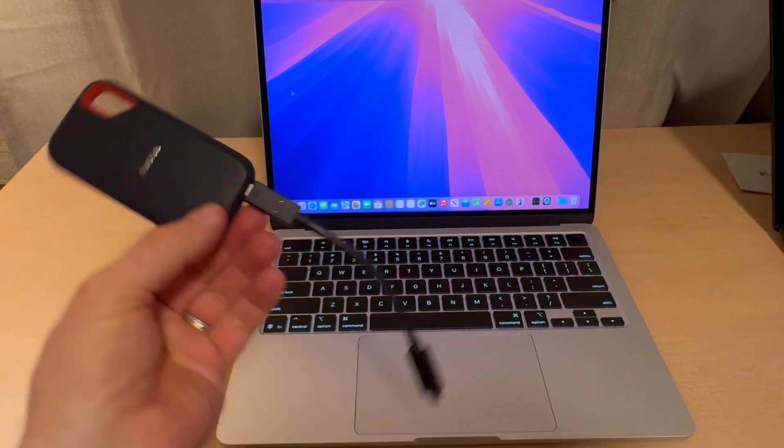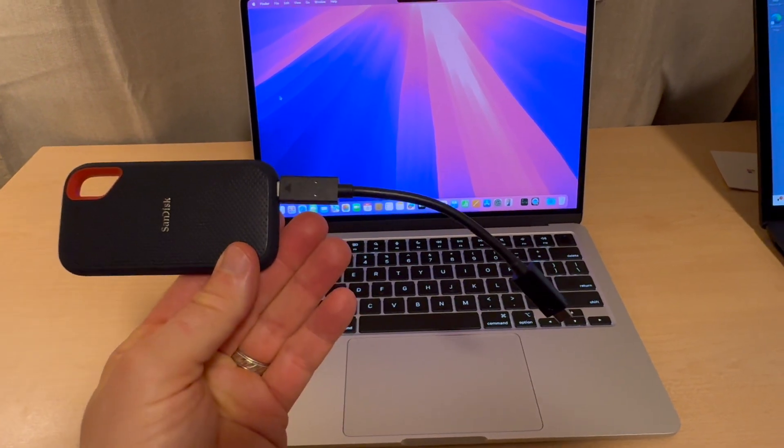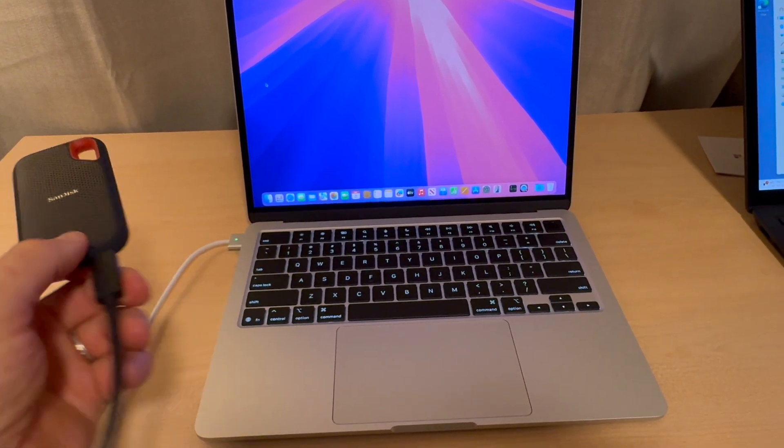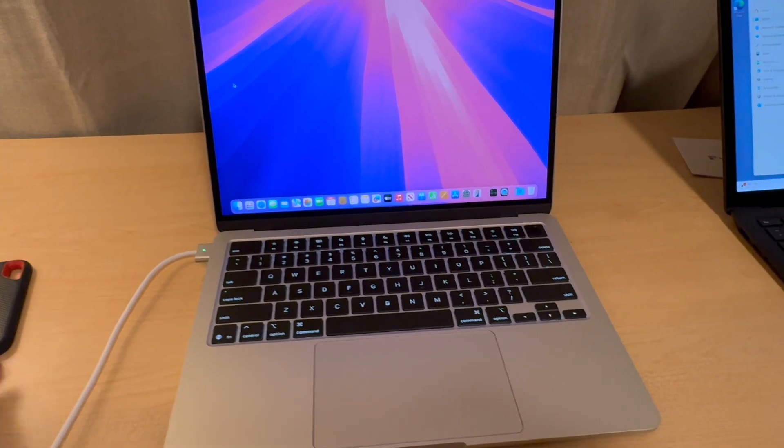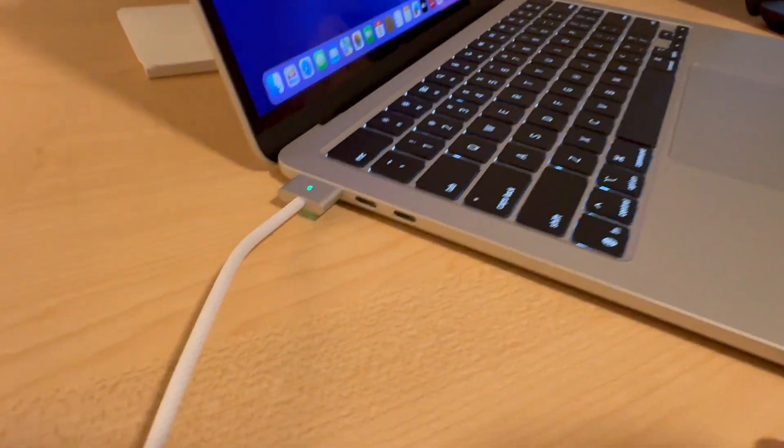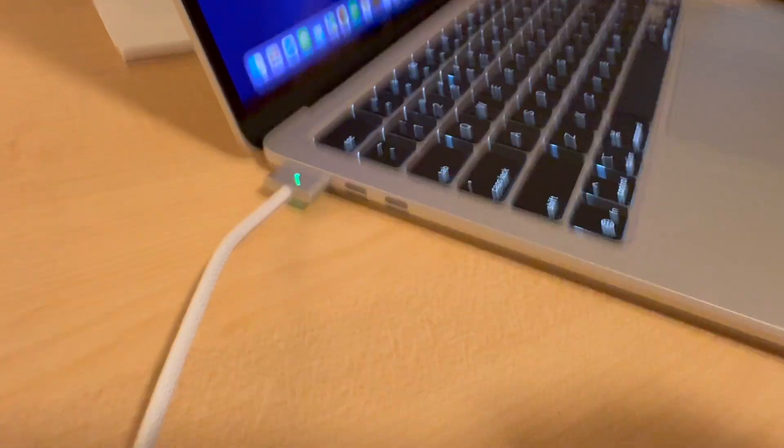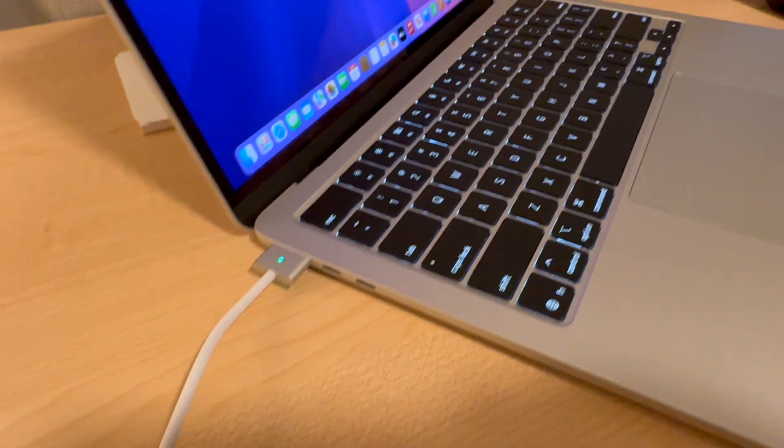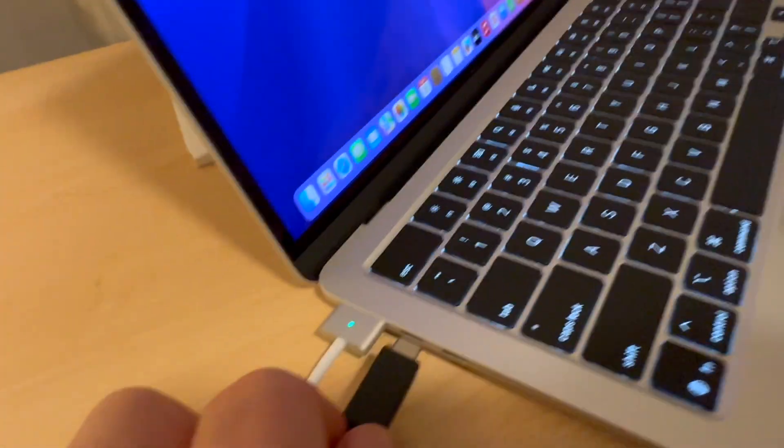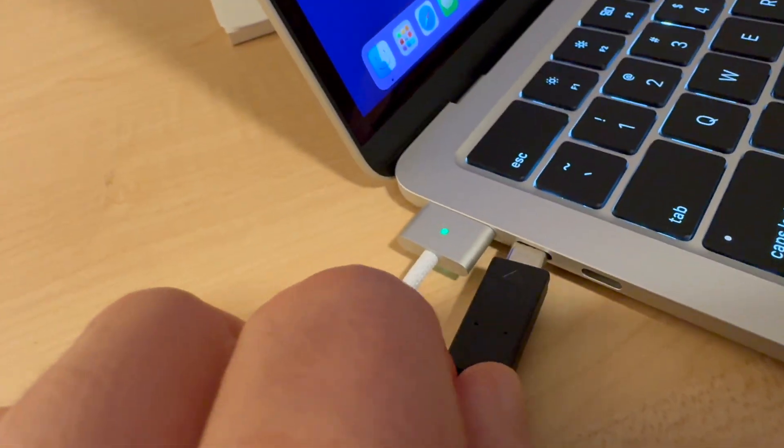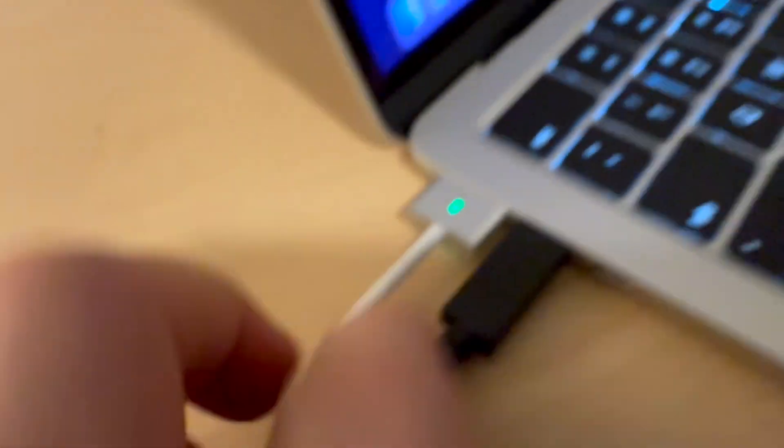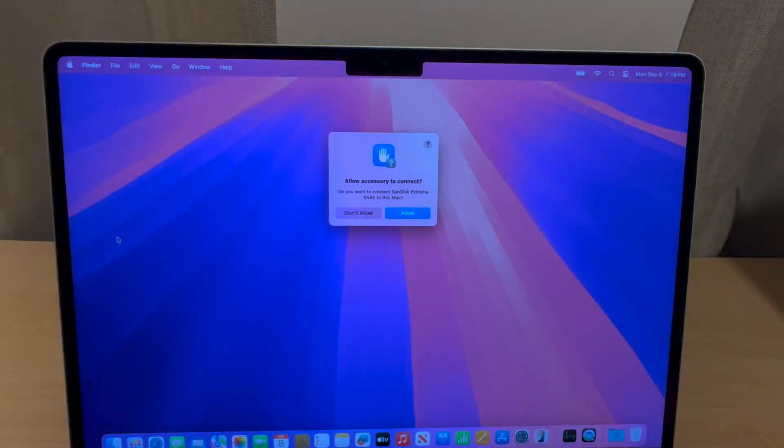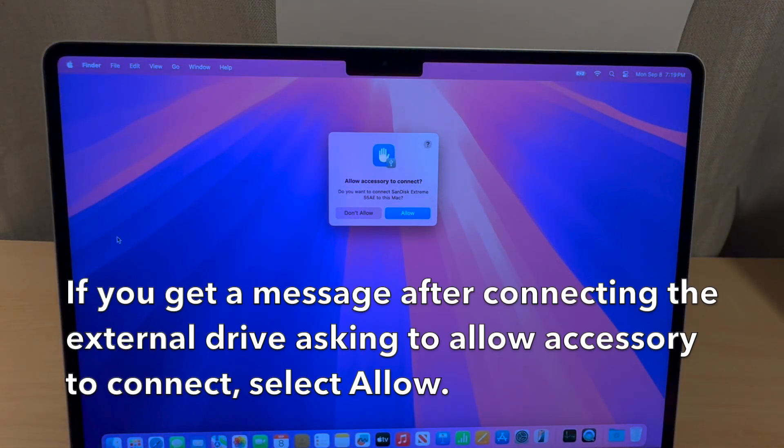Here I'm using a SanDisk SSD drive, but there are other alternatives and I'll put some links in the description. The first thing you want to do is connect the USB-C cable to the Thunderbolt port on the side of your Mac. If you get a pop-up message asking you to allow the accessory to connect, click allow.